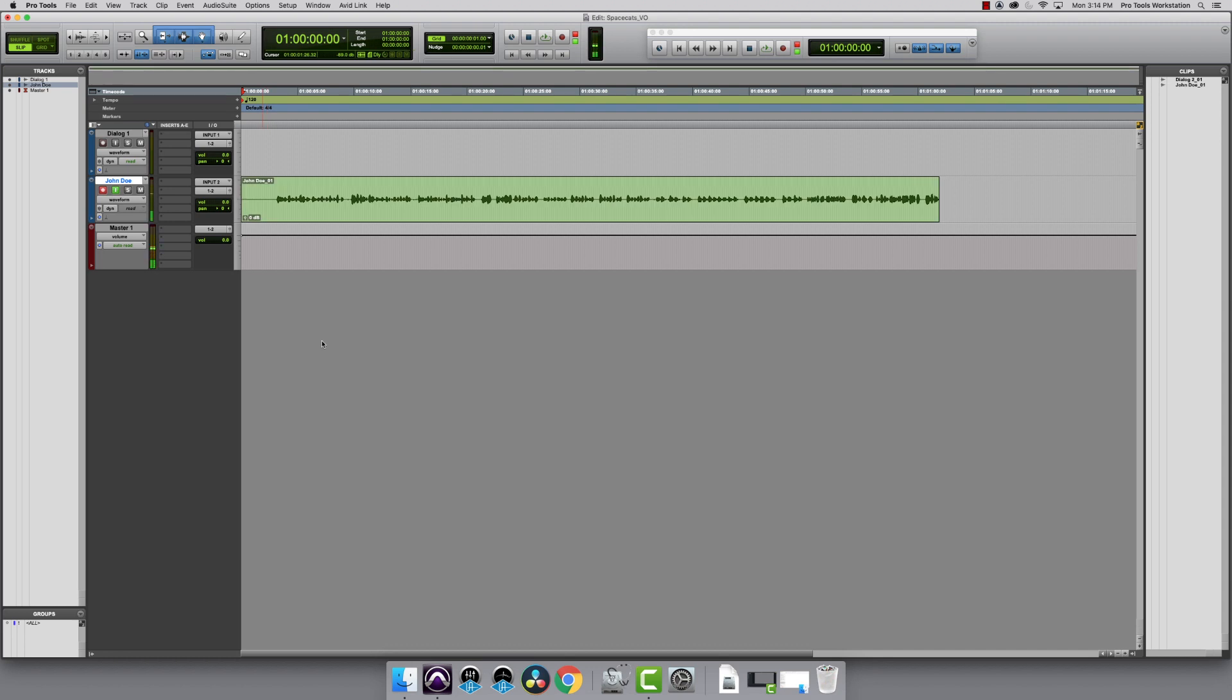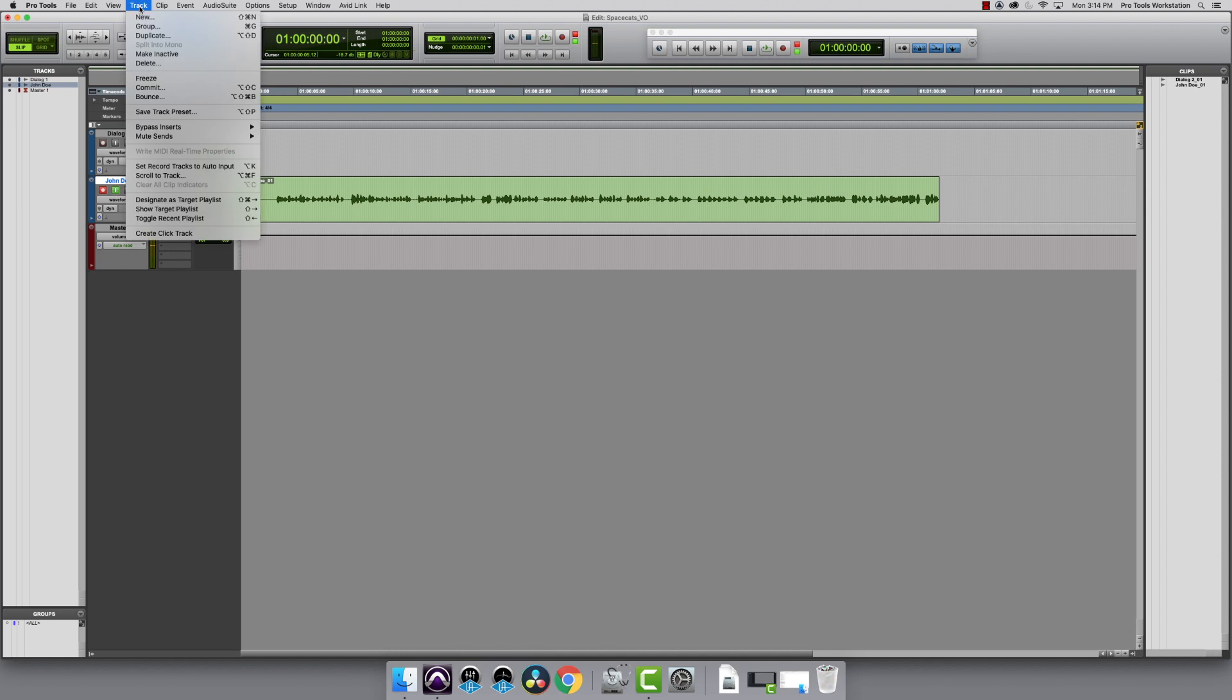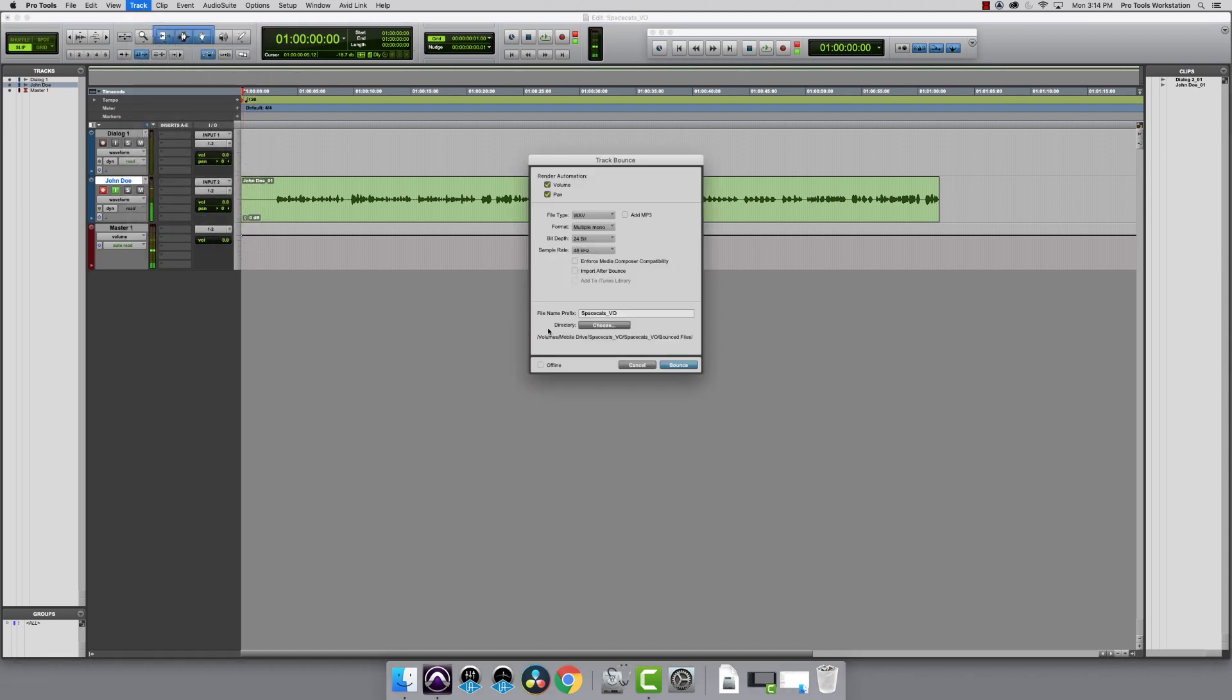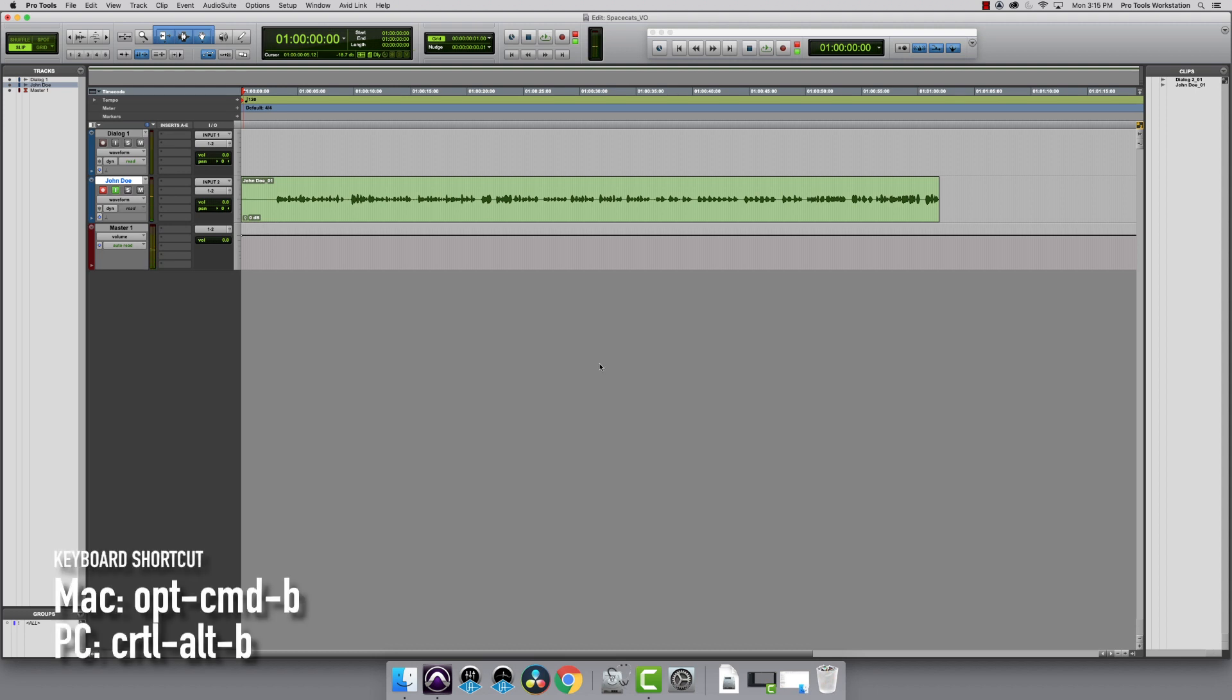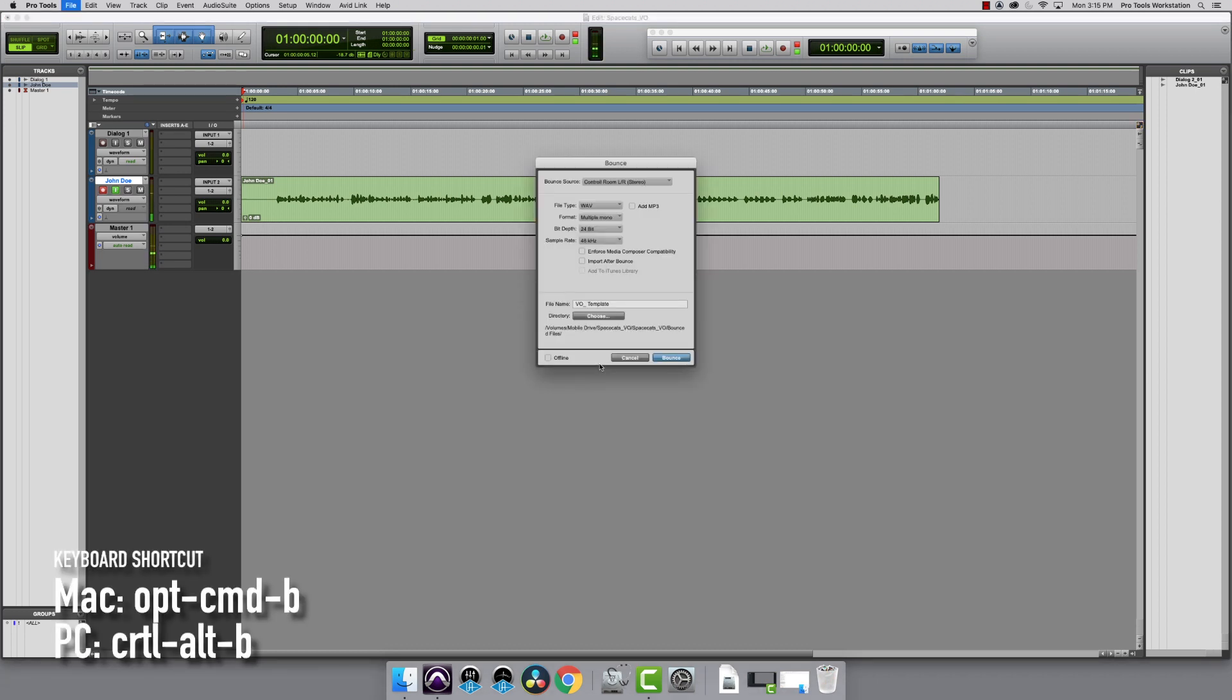John Doe has come in and recorded his VO, and it's time to export or bounce these tracks out. There are a couple ways to do this. First way is come up to track and down to bounce, or Option-Command-B on a Mac. That's Ctrl-Alt-B on a PC.